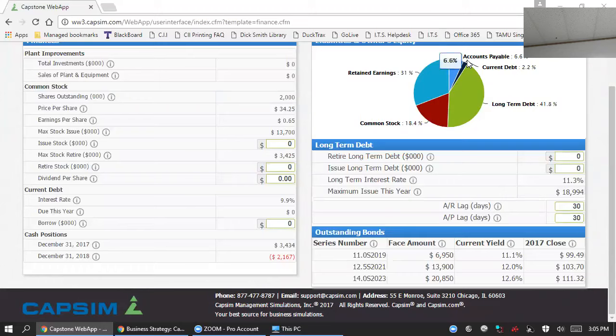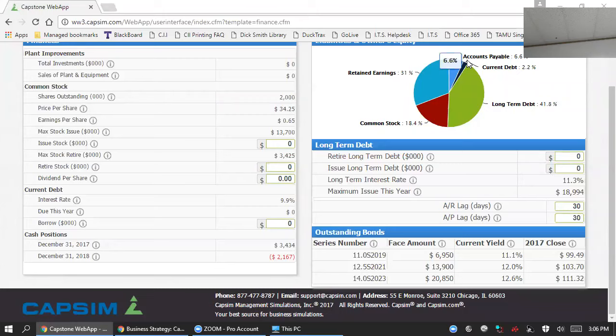Even when a business is profitable, it's likely to need cash injections to expand. As your business grows in subsequent rounds you may be flush with cash, but if you wish to expand in early rounds it's very possible that you'll need money to fund your operations. So what are your options for funding within the Capstone simulation?